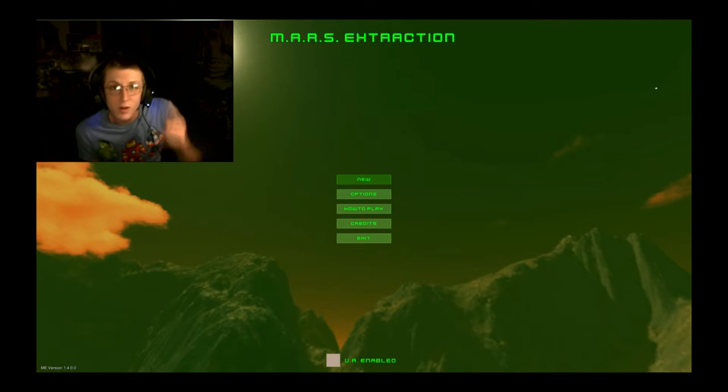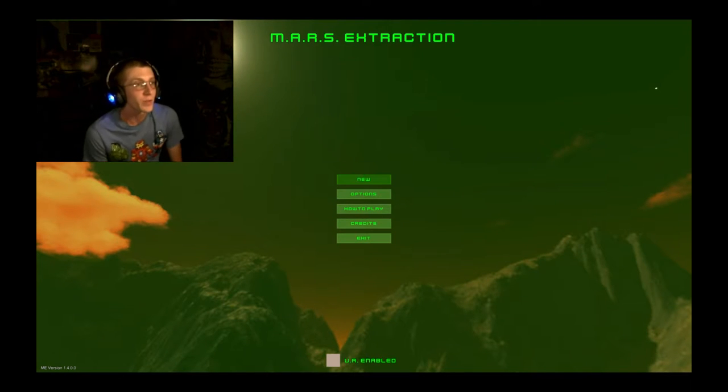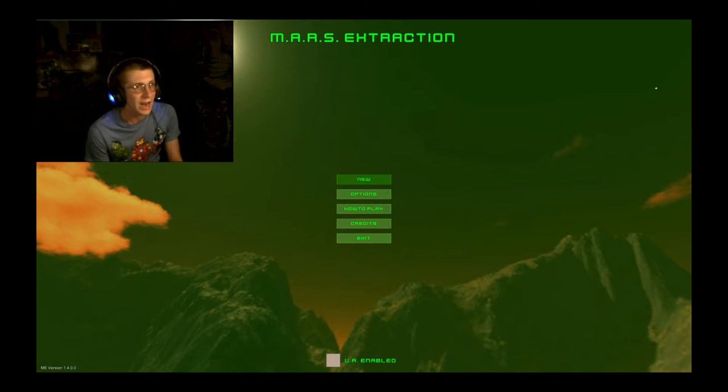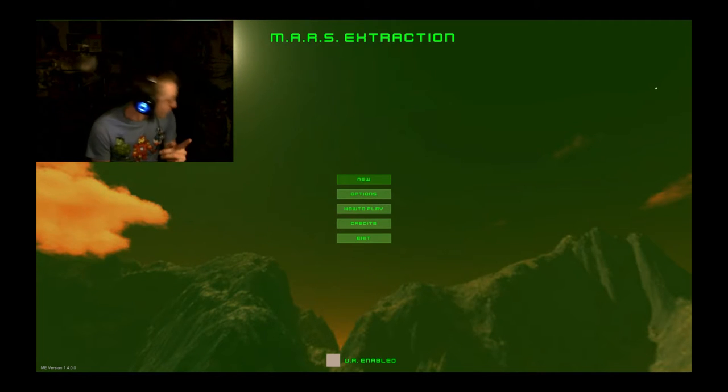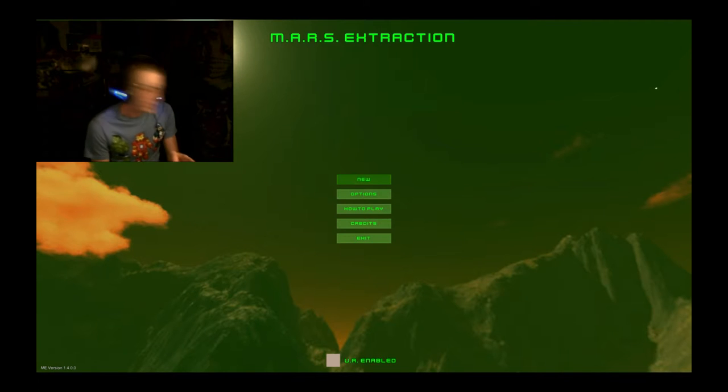Hello everyone and welcome back to Coffeemaker Gaming. I am here with Mars Extraction. It was made by Demonixis.